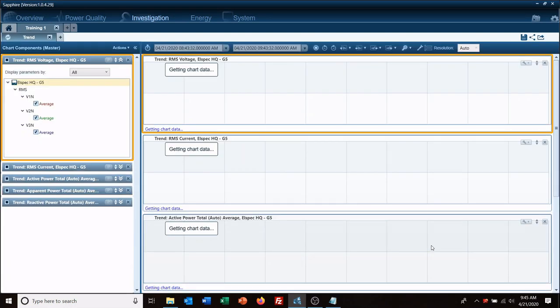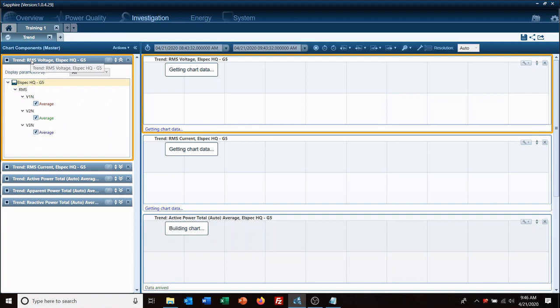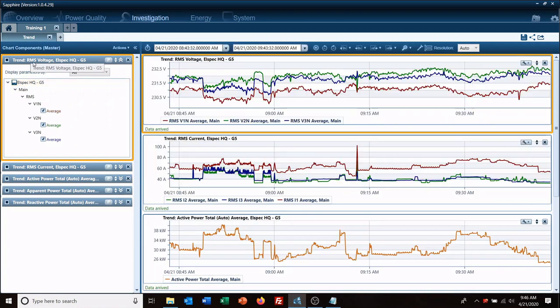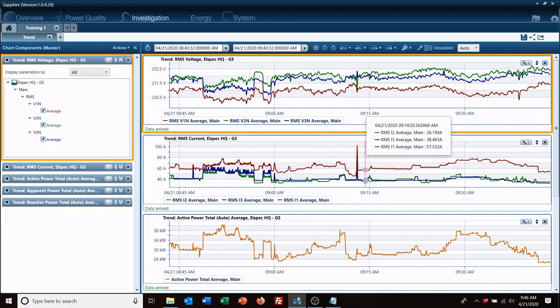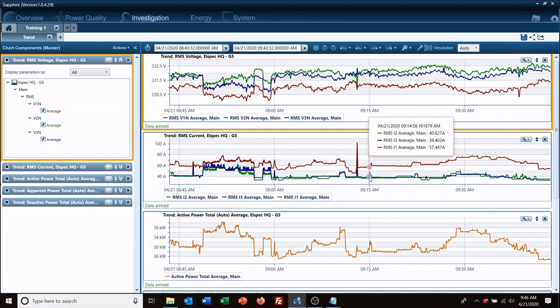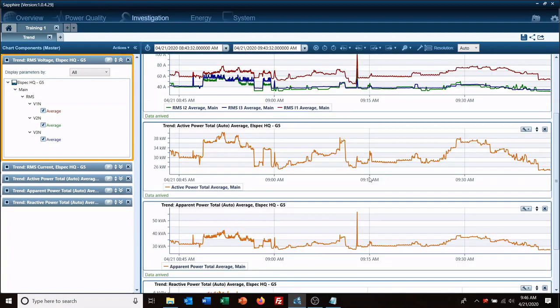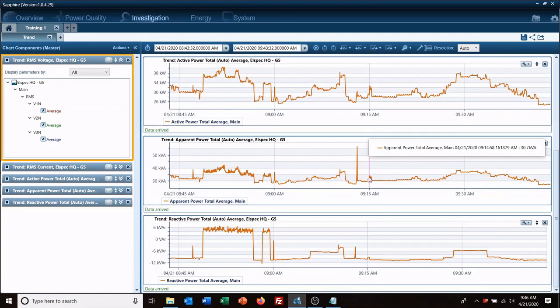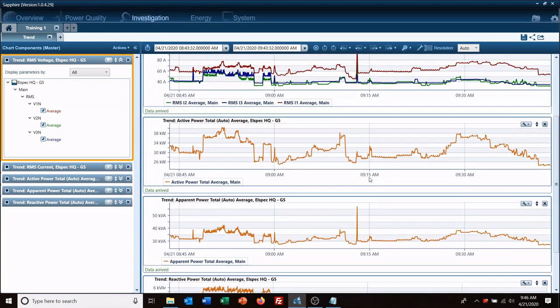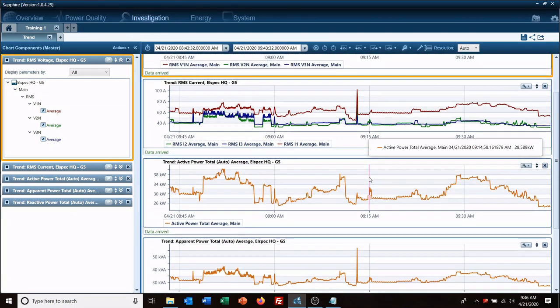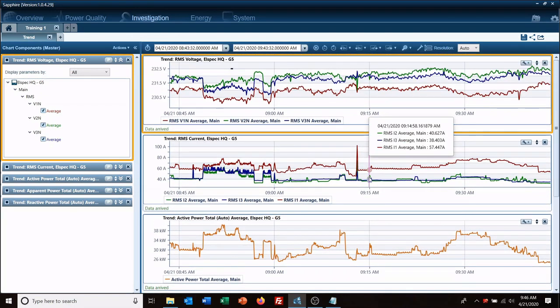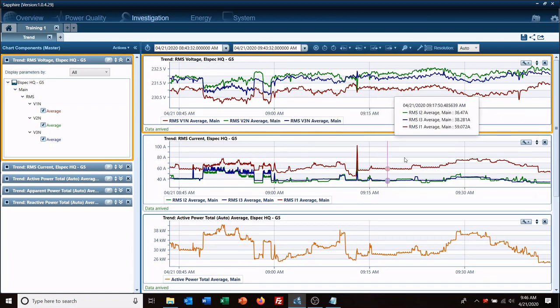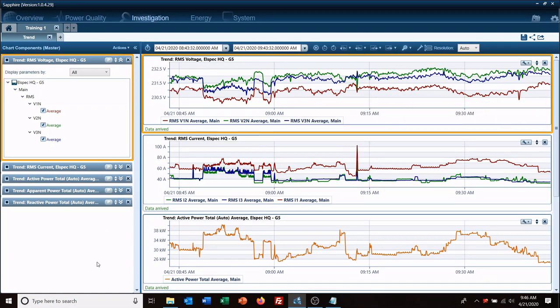So I hit finish and that pulls me to my view screen. So over here on the left-hand side this shows what data we are looking at. Our voltages, our current, our powers are all listed over here. Over here is your graphs. As you can see we've got our data brought in, we've got an hour's worth of data here.